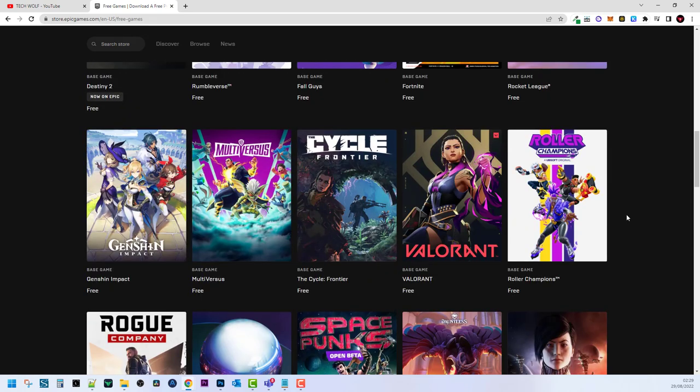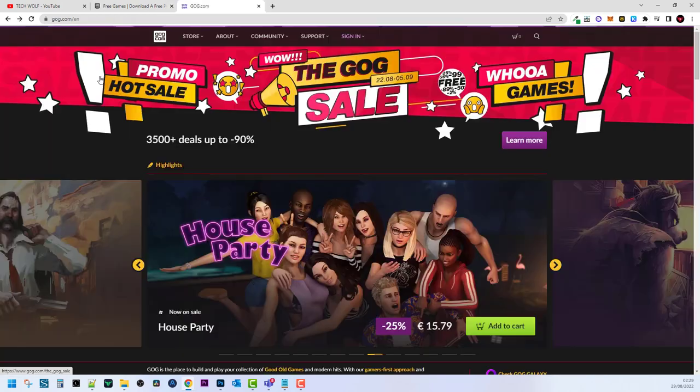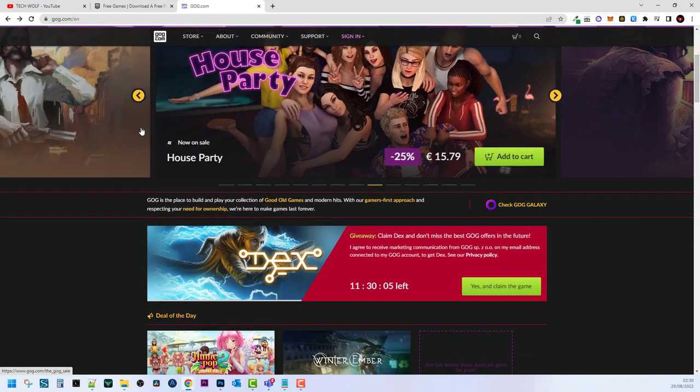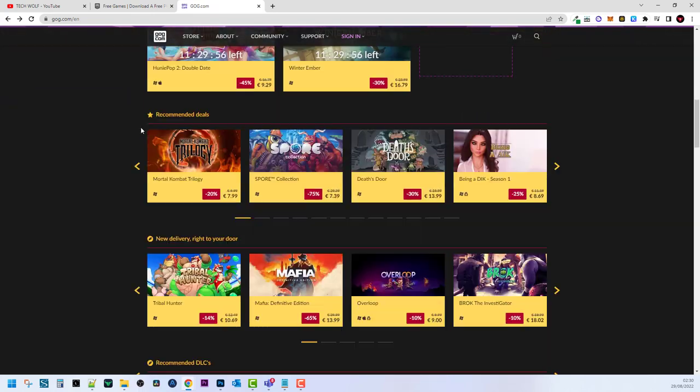Now let's go to the next website and this is GOG.com. This also allows you to play games.